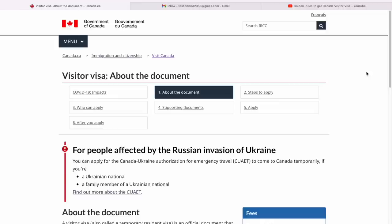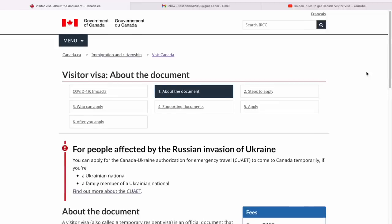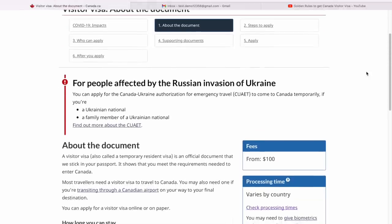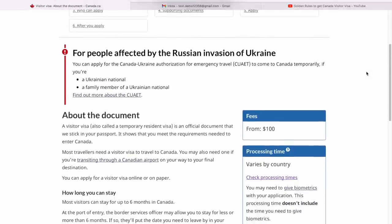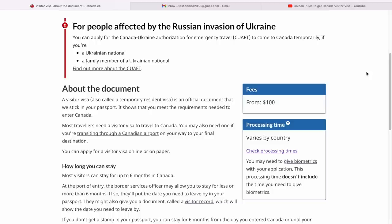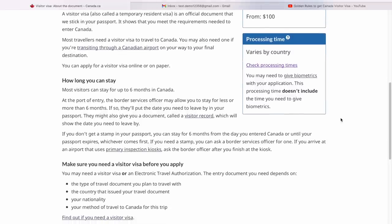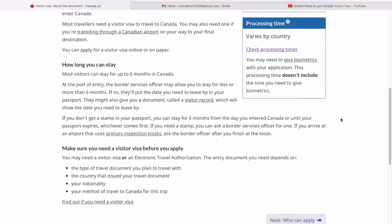This is the starting page where you can find details about the visitor visa — what it actually means, some basic information. The fee is $100, as mentioned here. The processing times vary from country to country, and all of that is mentioned here.